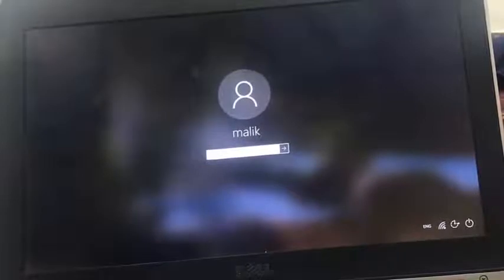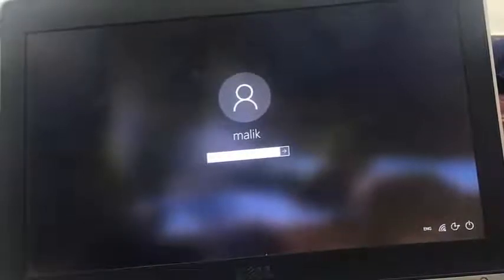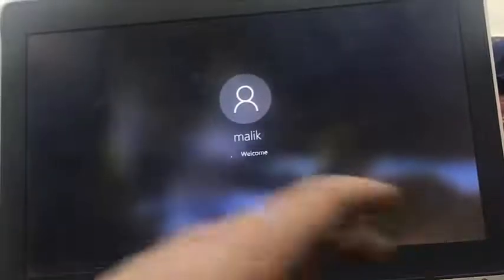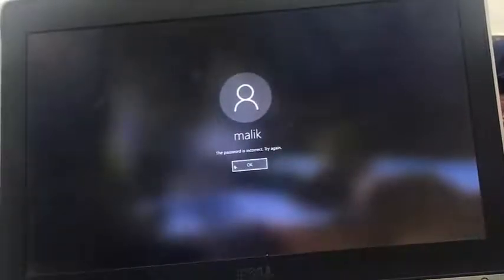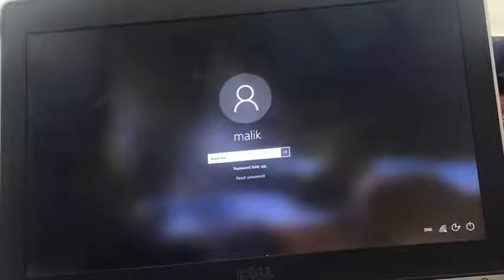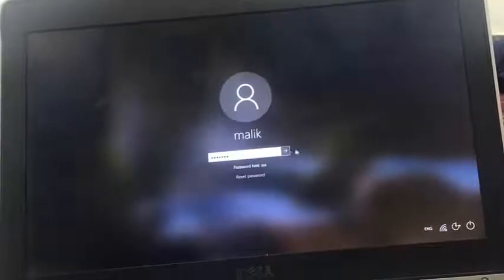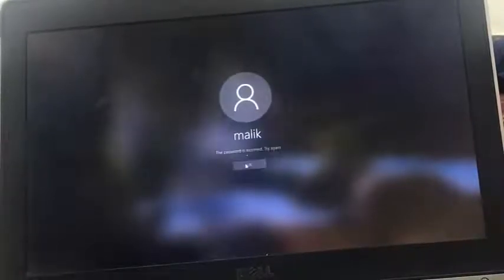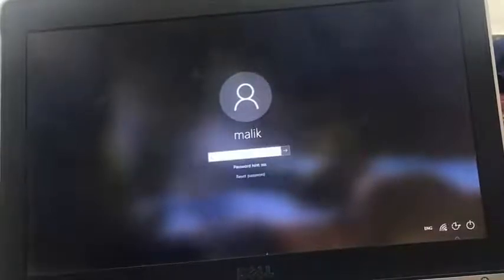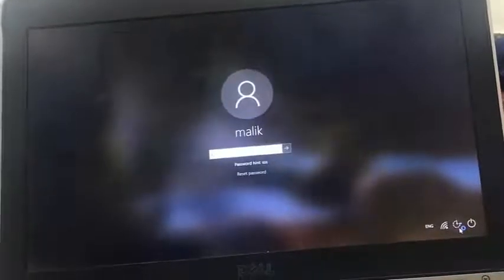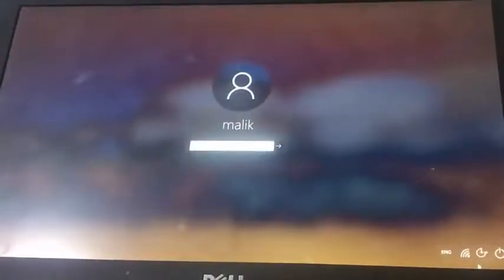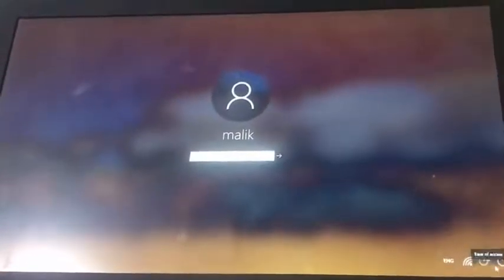Let's see if we can get in. The password is incorrect, please try again. I will do this once again, putting in the password and enter. The password is incorrect, please try again.